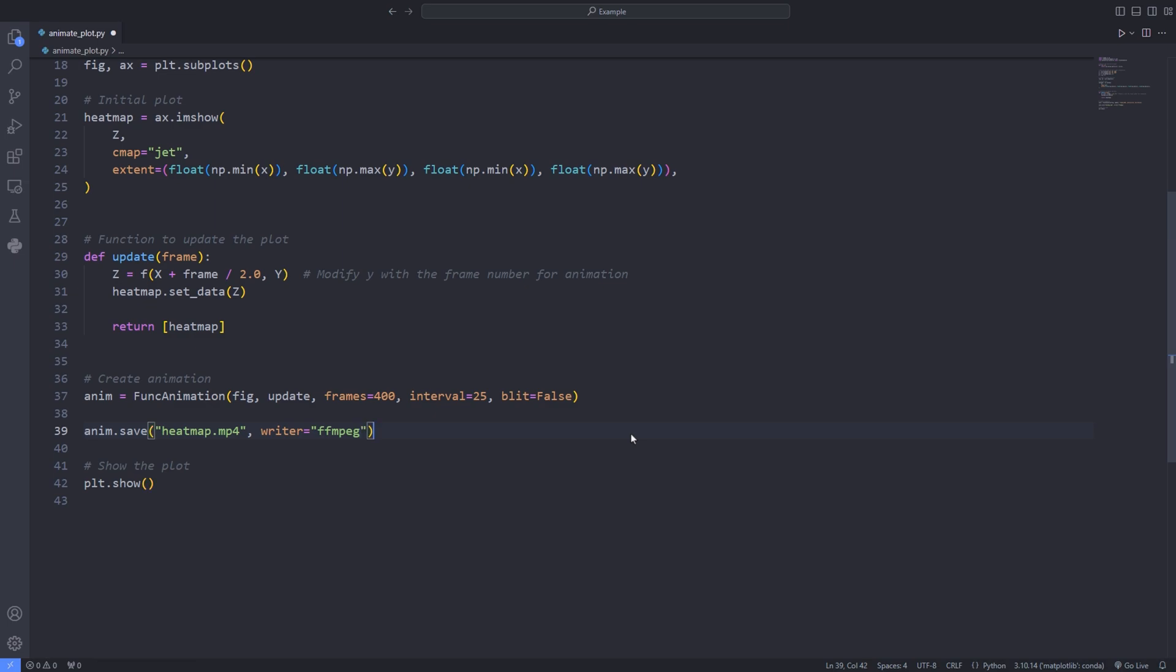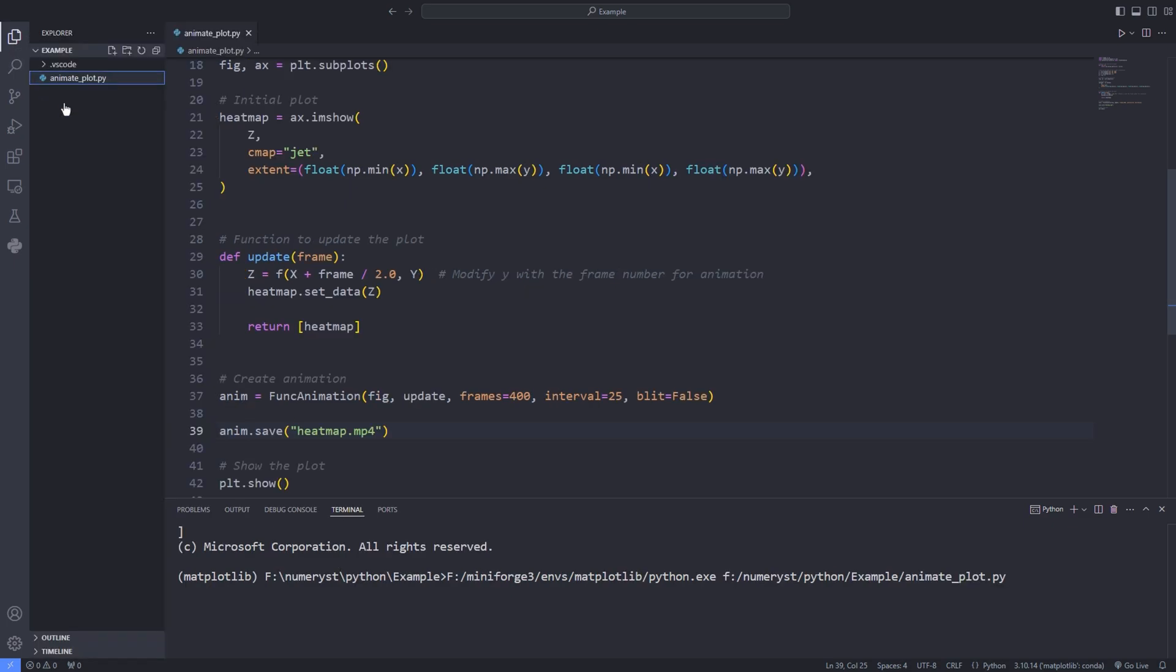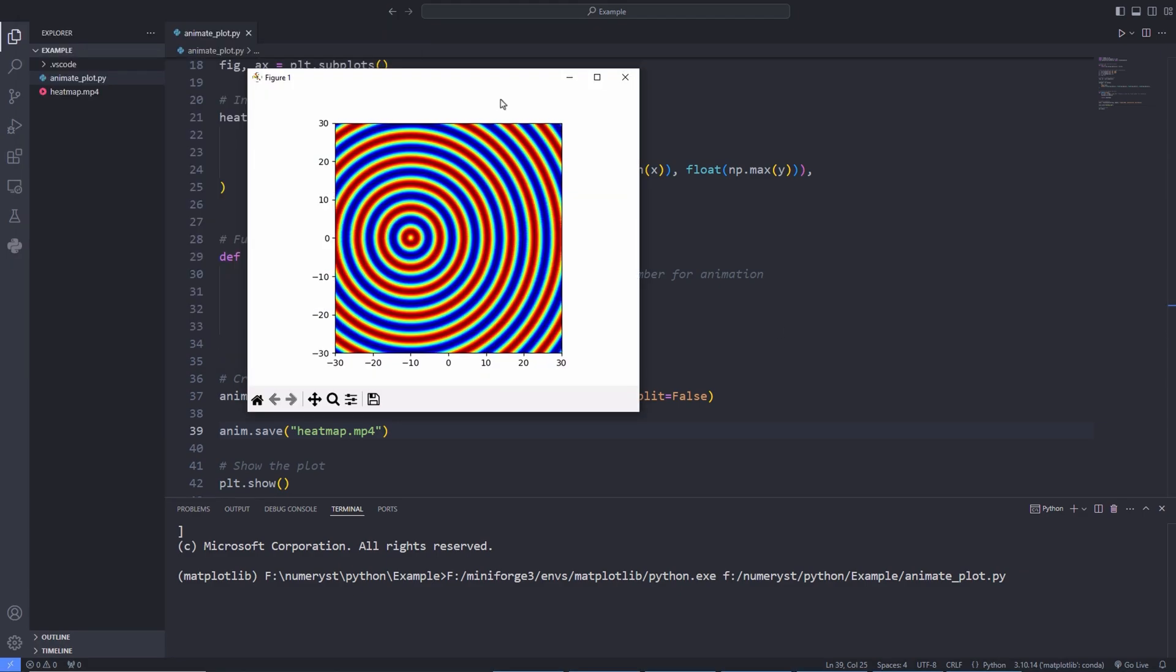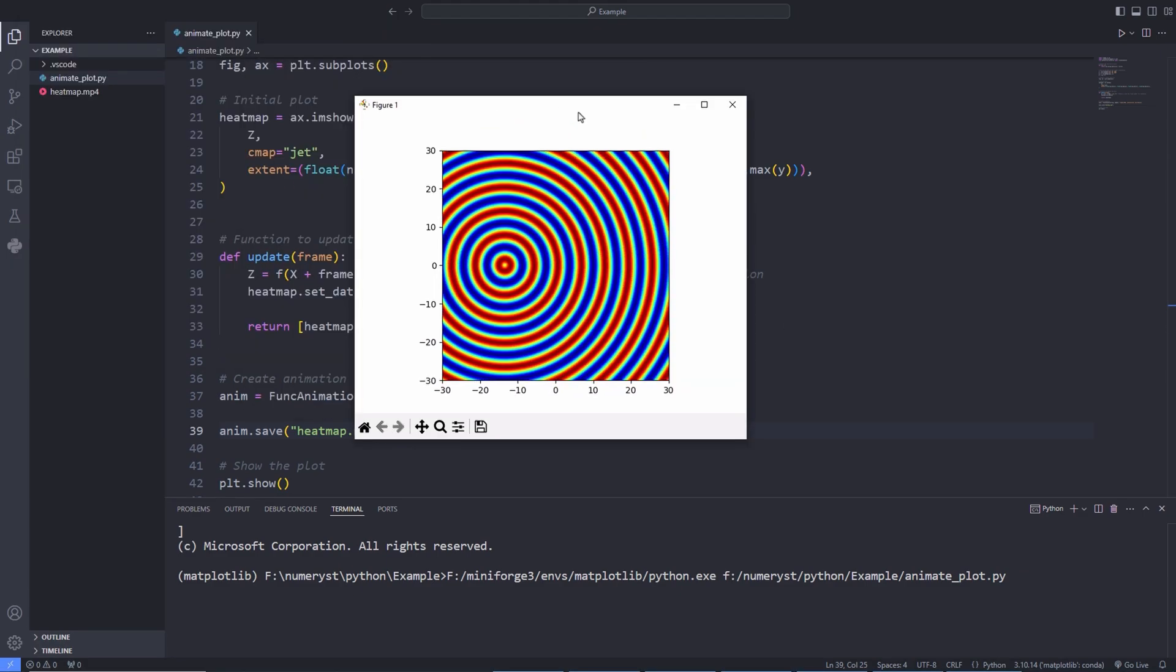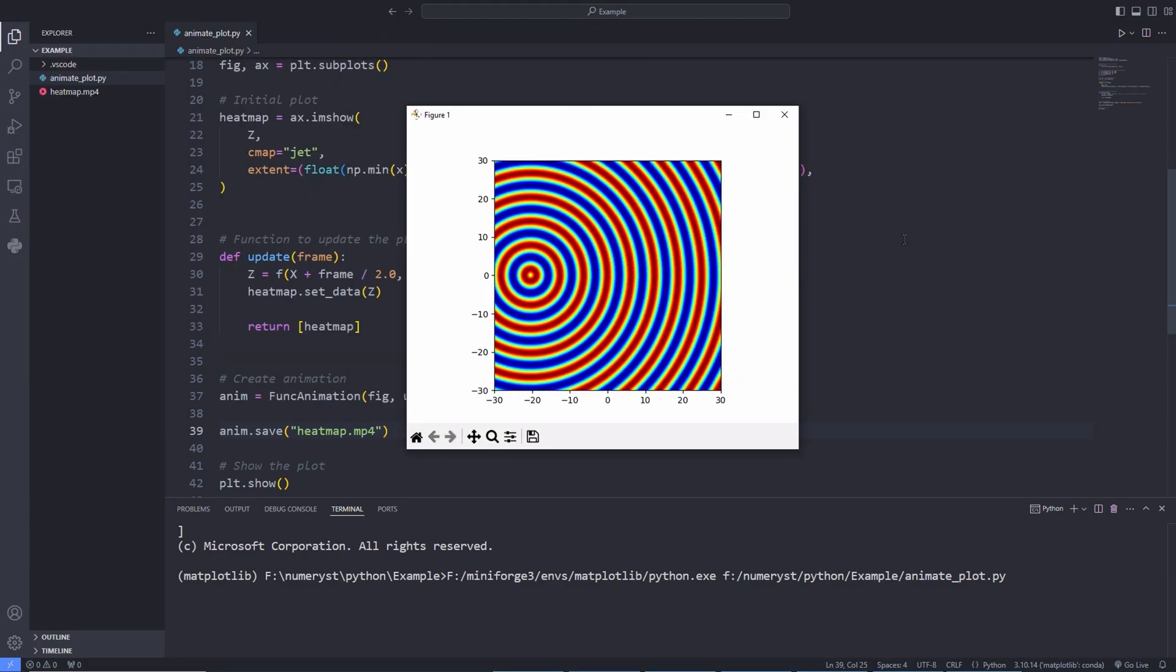We can also pass the optional argument called writer and specify the type of the writer, over here ffmpeg. Since the writer is optional you can actually remove that part and just pass the name of the file that you want to save as your video. After running this chunk of code you've got to wait for a couple of seconds or minutes depending on the amount of data that you're animating and the file heatmap.mp4 would be saved. Then you can open that file to check out whether the animated plot is working properly.